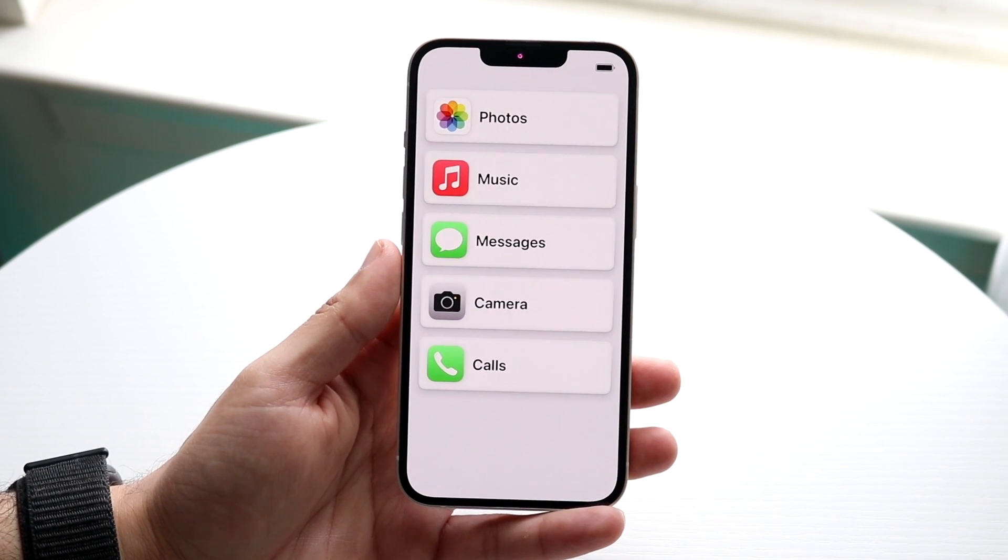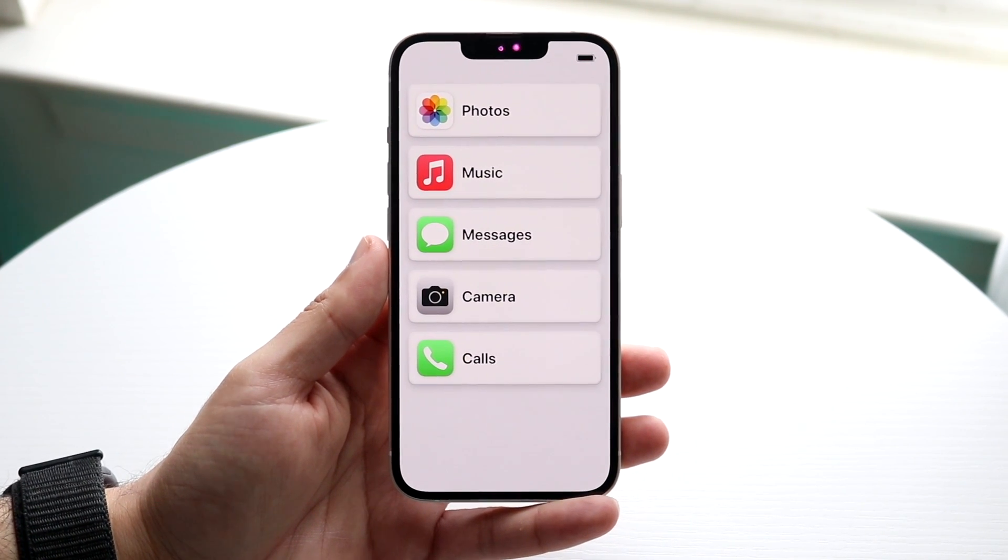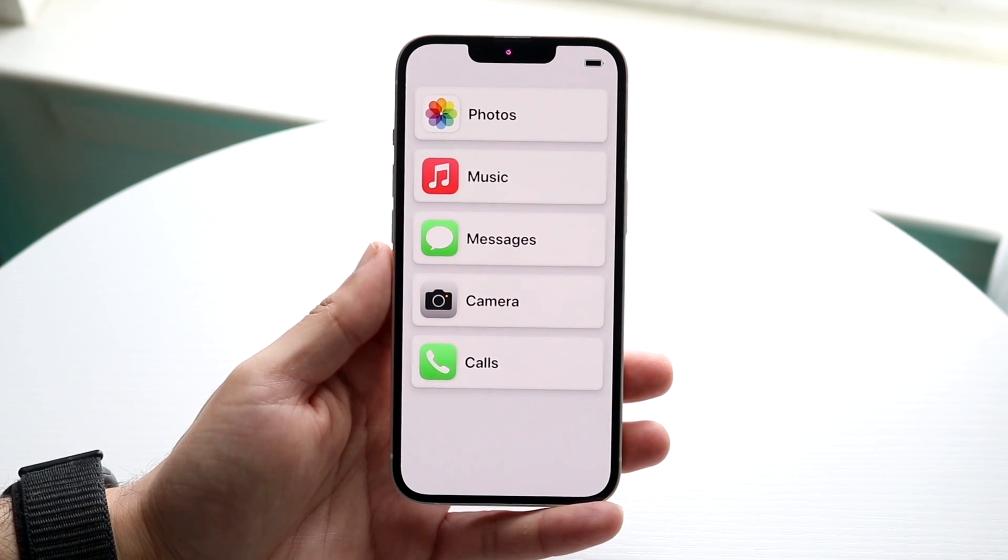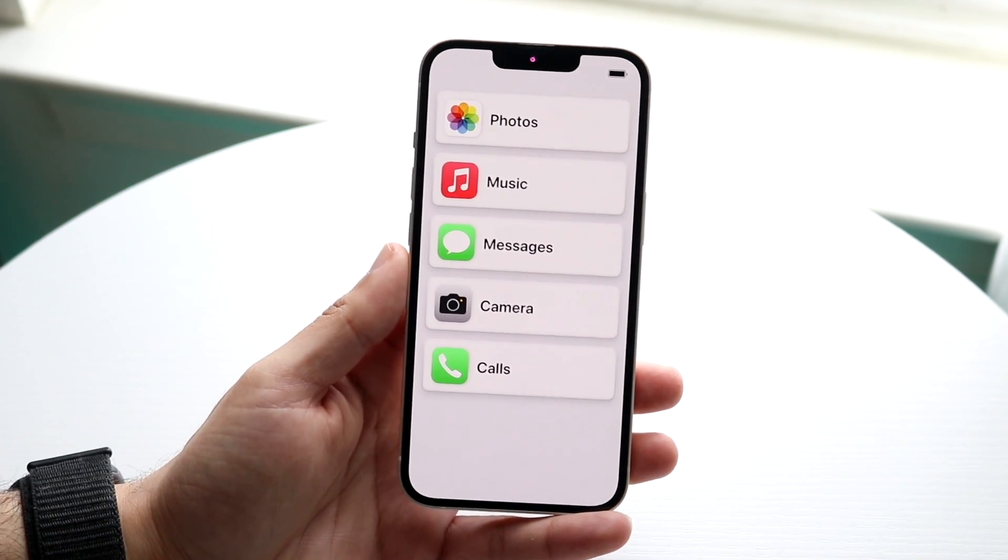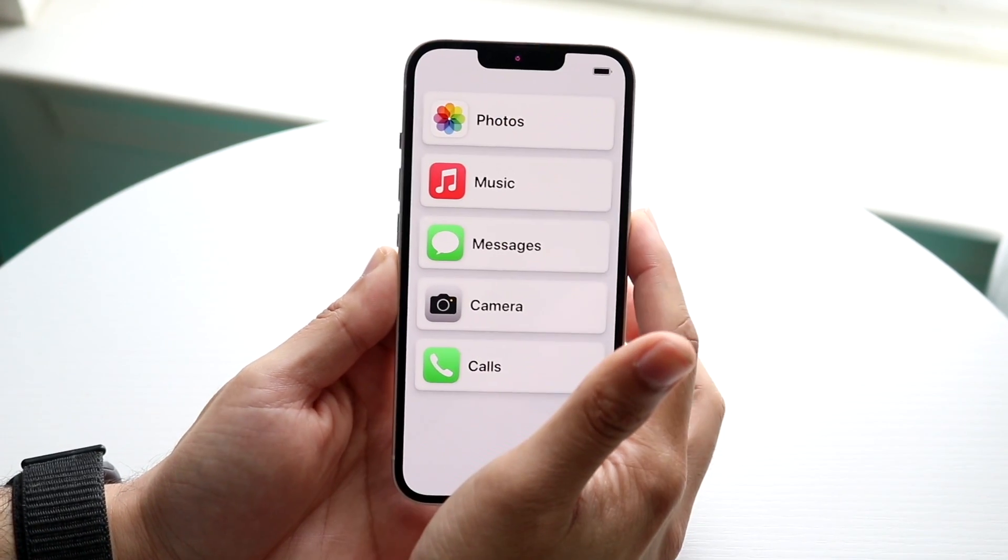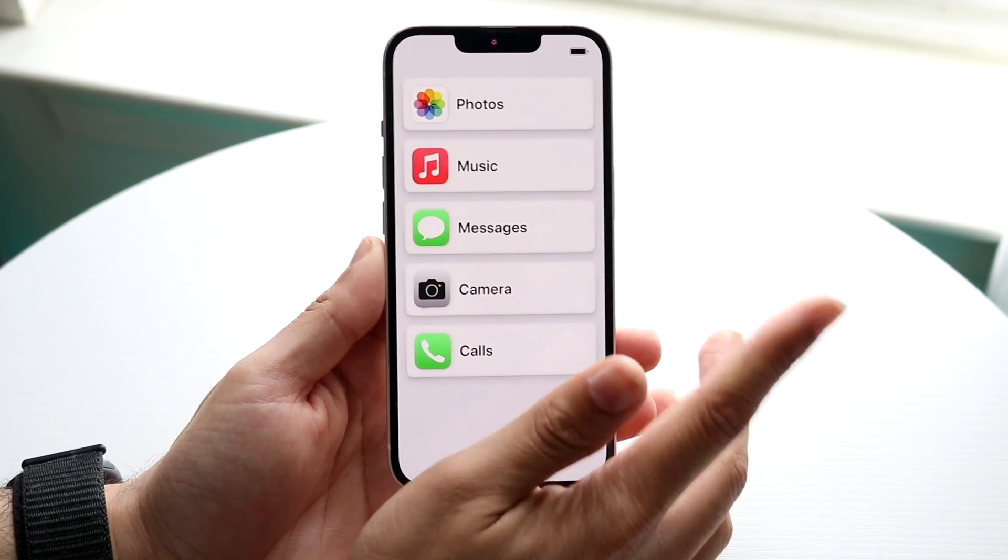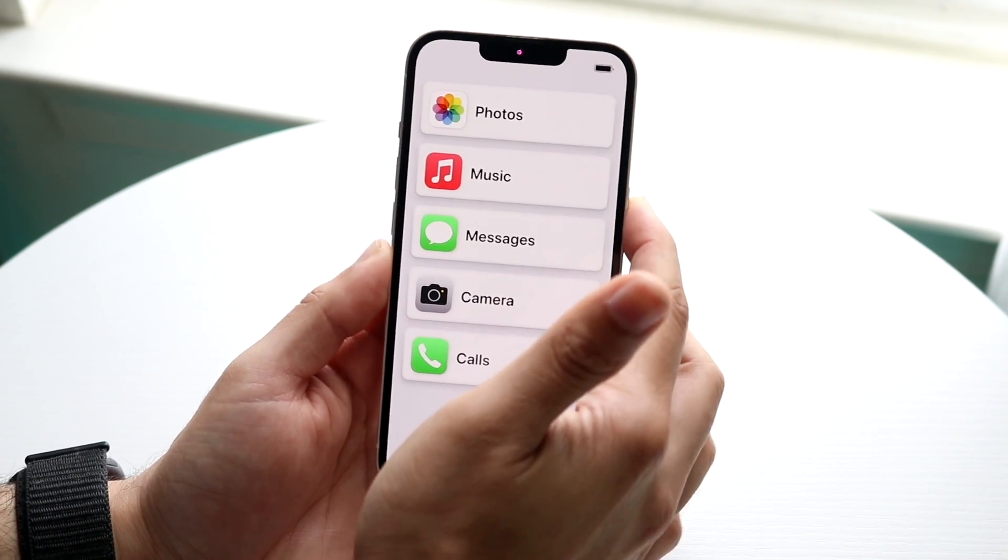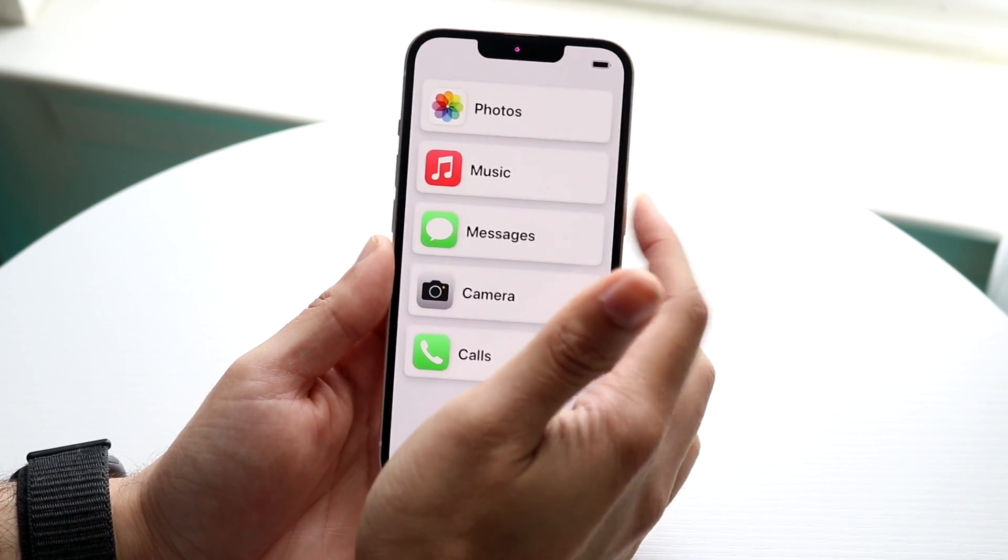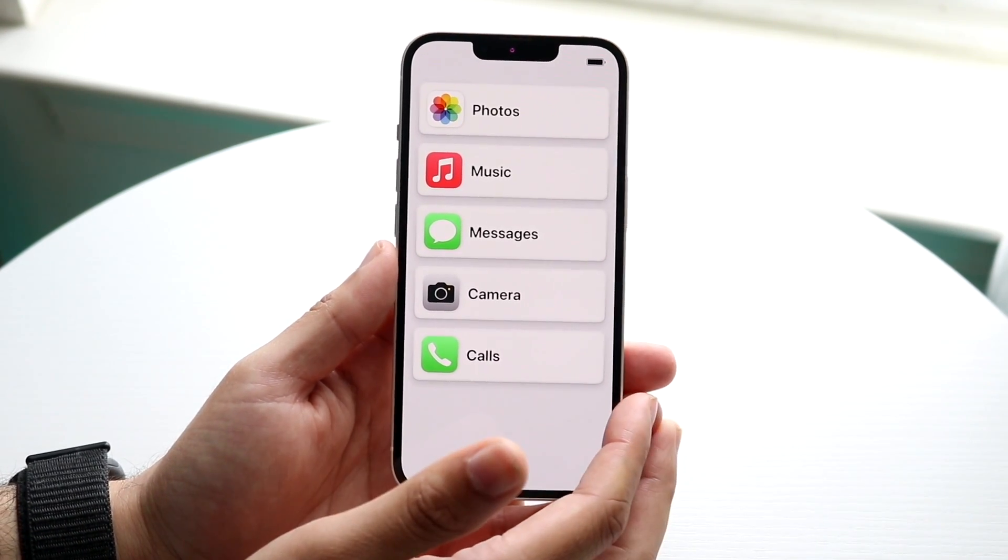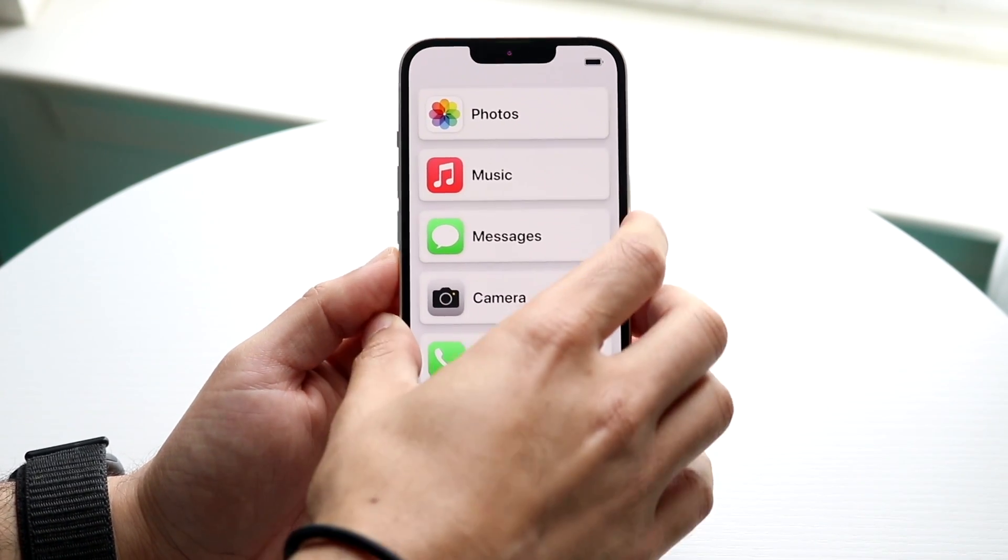Now the way to do this is by triple clicking the volume button, or triple clicking the power button on the side of your phone. So all you're going to want to do is find the power button of your iPhone and triple click it, and then it's going to ask for your passcode.